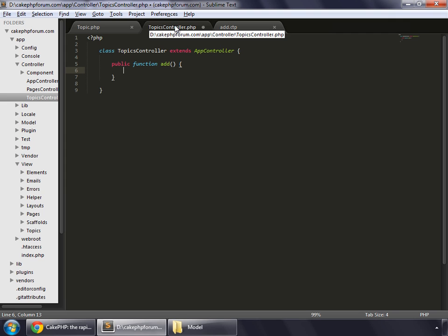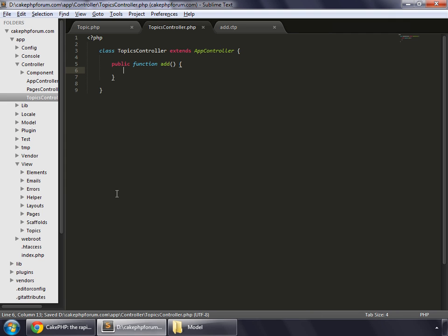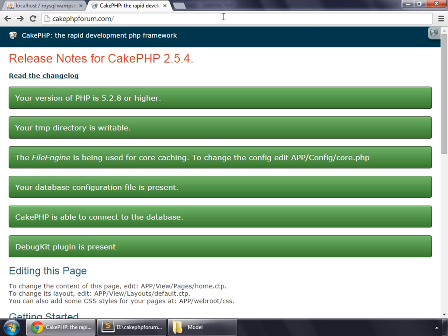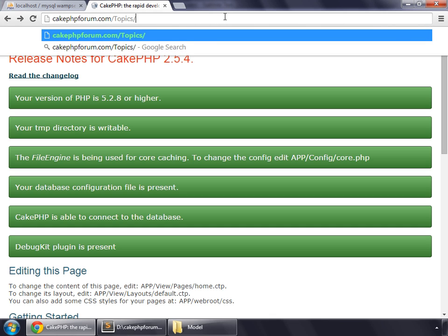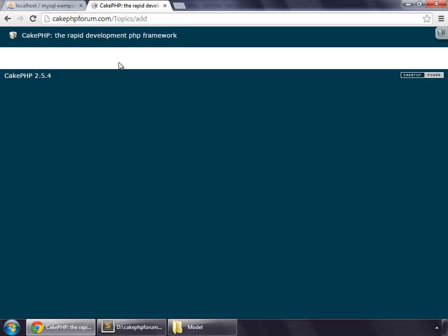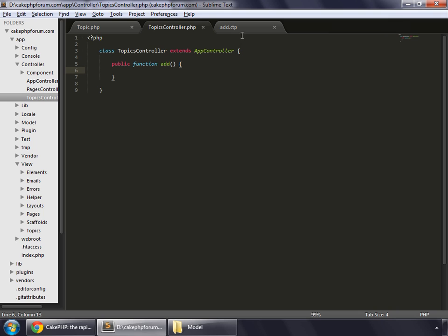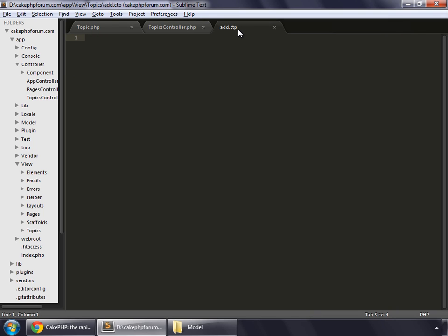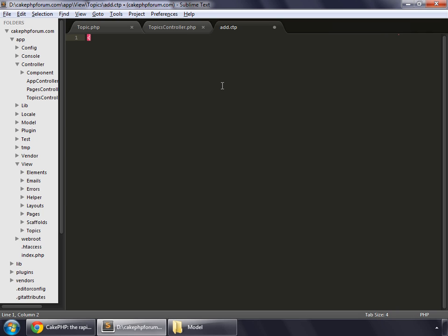Let's save our controller and test for topics and for the add method. We have a blank page. Let's create a form here. This is the view for that page, this is the representation layer. Before that, we create a heading and write create topic.